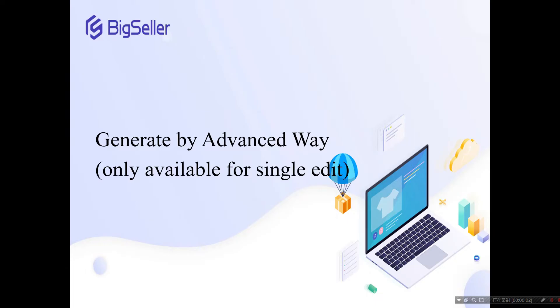Next, we come to the advanced way. First, please remember that the advanced way to generate store SKUs is only available for single edit.